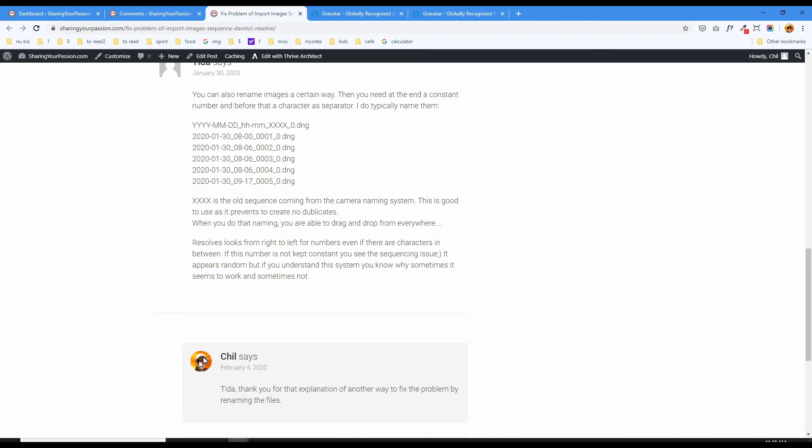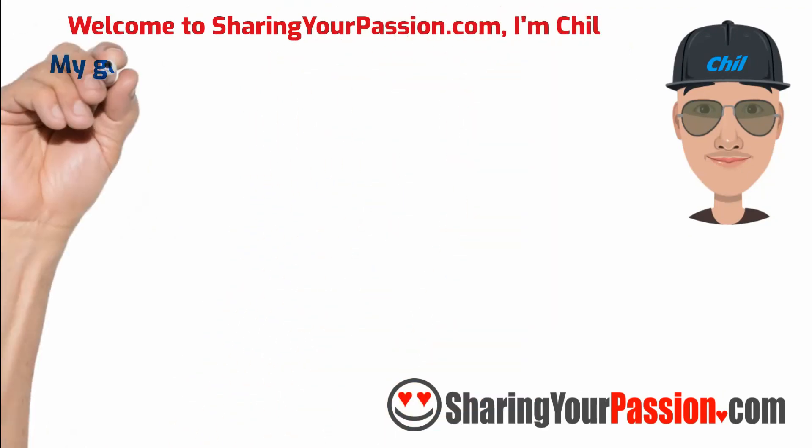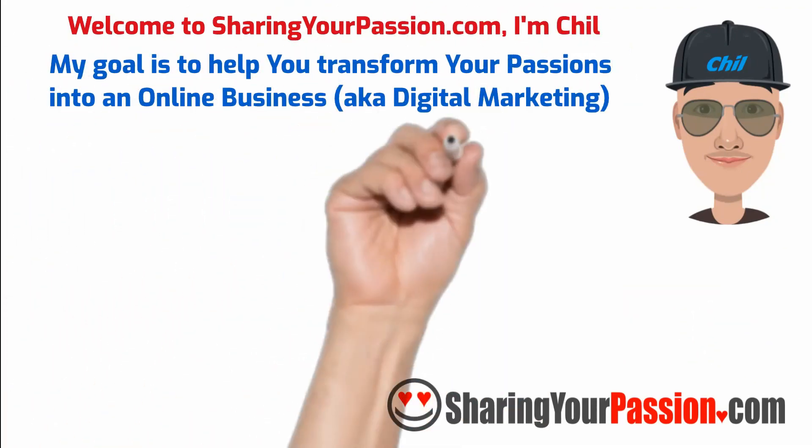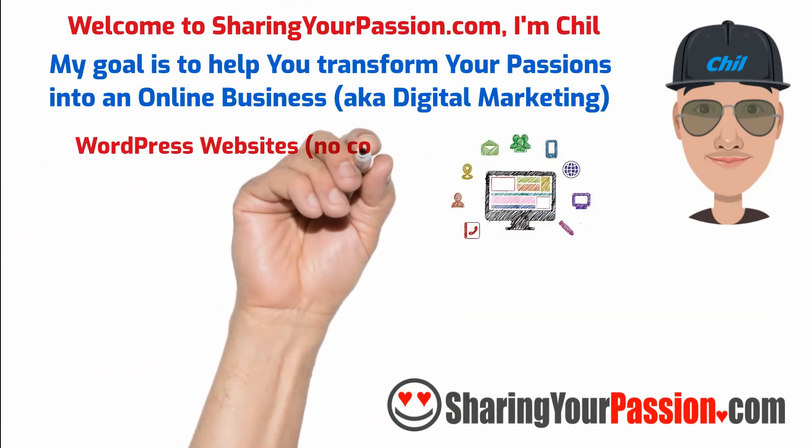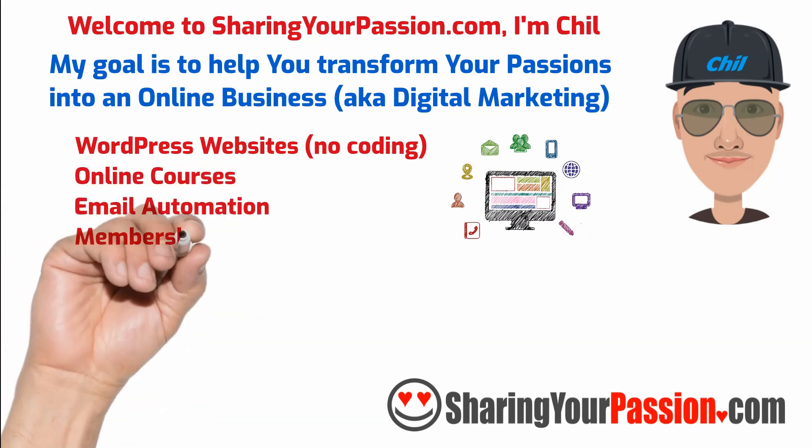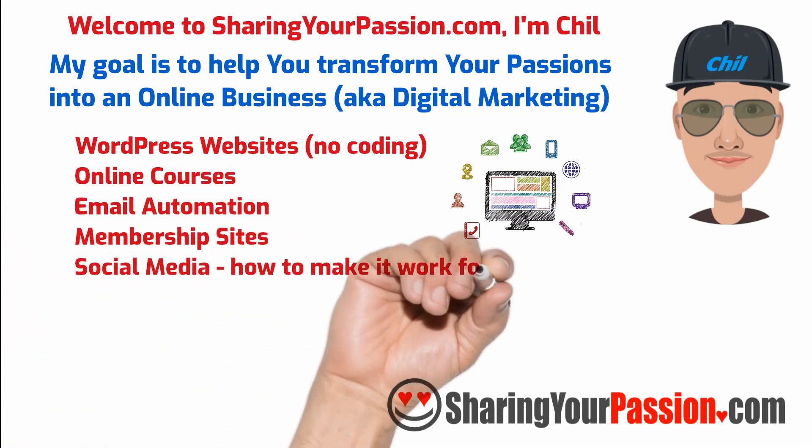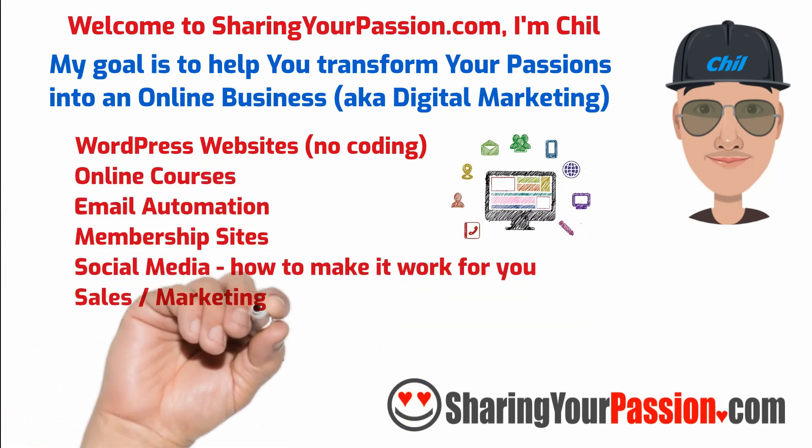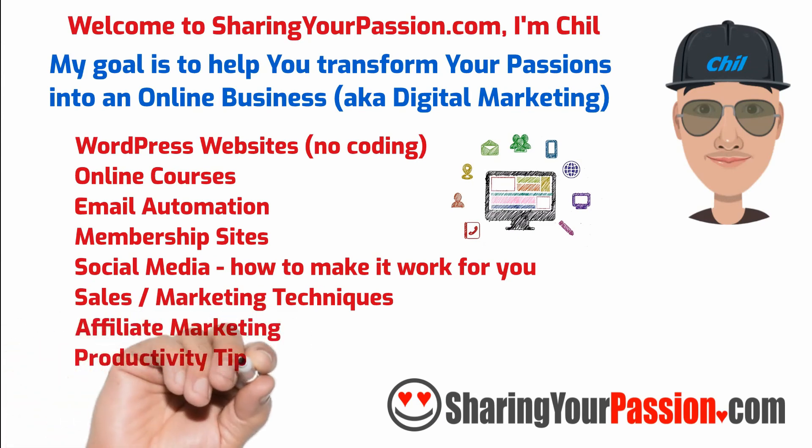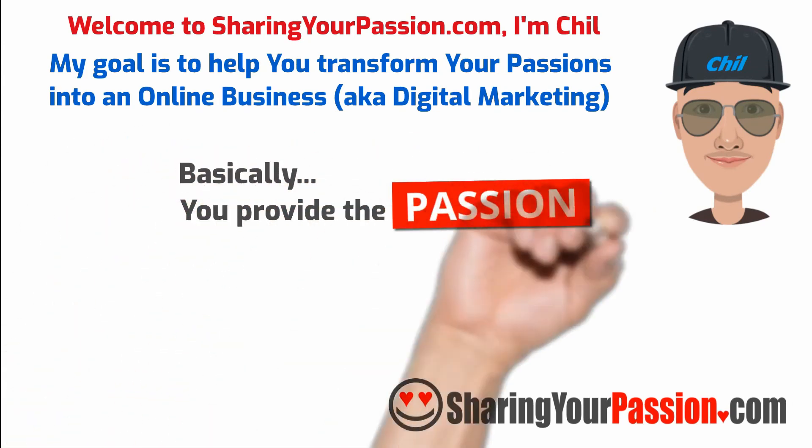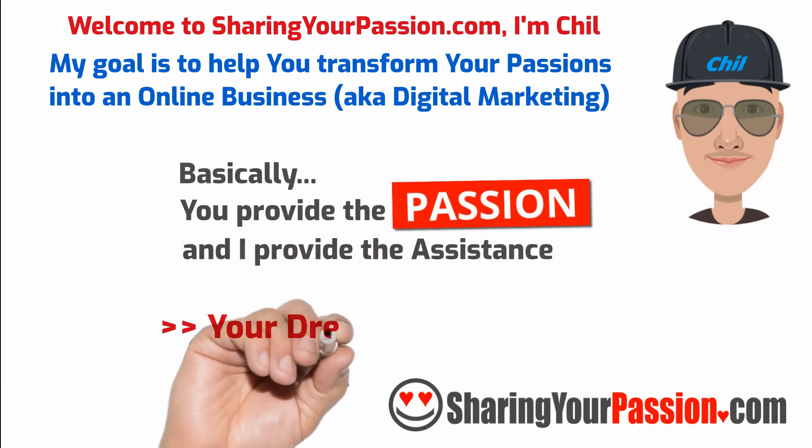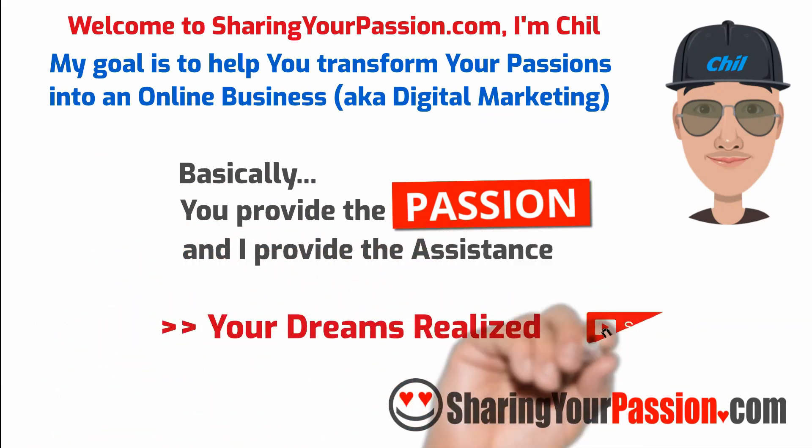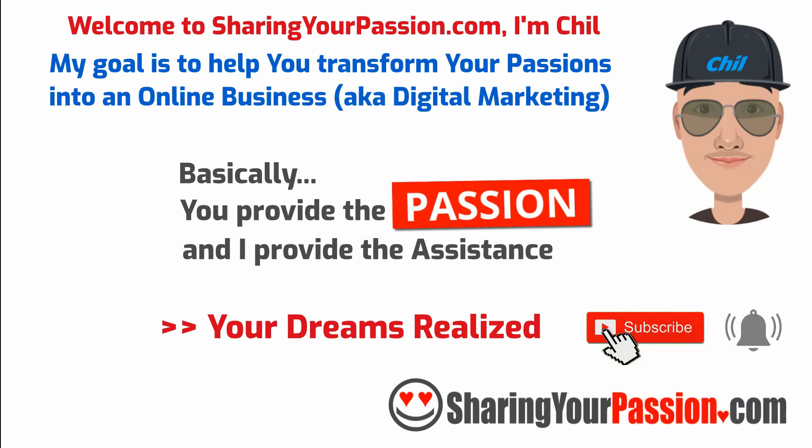Welcome to SharingYourPassion.com. I'm Chill and my goal is to help you transform your passions into an online business. I will assist you with creating WordPress websites, online courses, email automation, membership sites, social media, and how to make it work for you, sales and marketing and more. Basically, you provide a passion and I provide assistance, and let's work to get your dream realized. Subscribe and click the notification bell to set your dreams in motion.